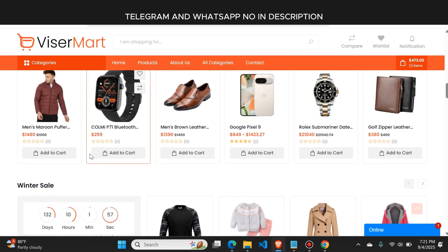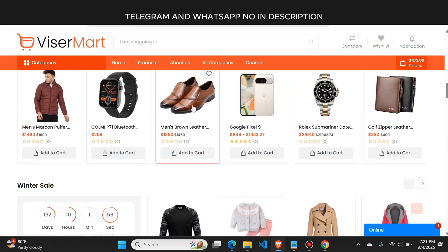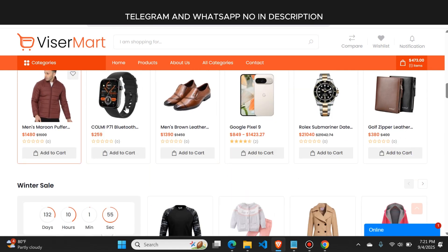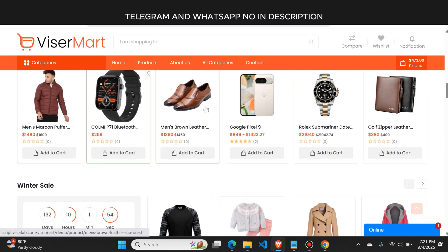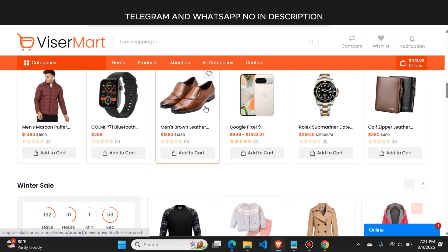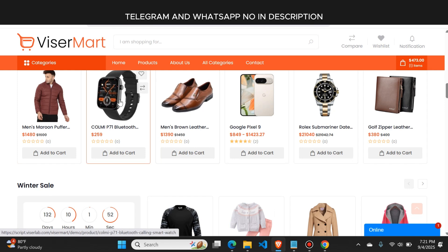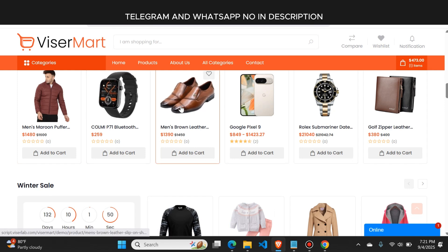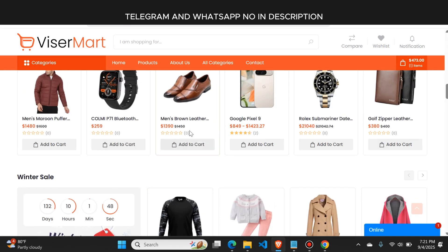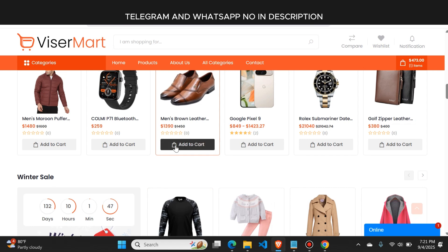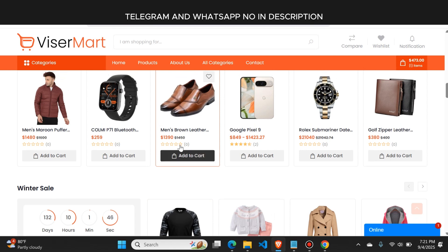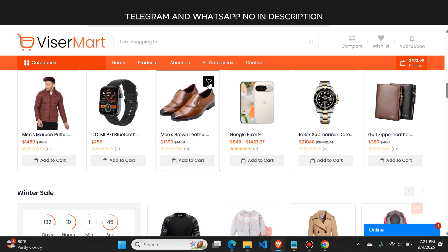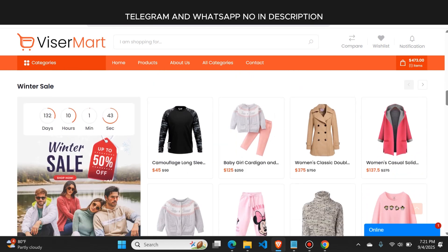Here you can see the products come with a complete animation — when I move the cursor on the product, this animation will appear. From here, users can directly add a product to the cart or they can also add it to the wishlist.